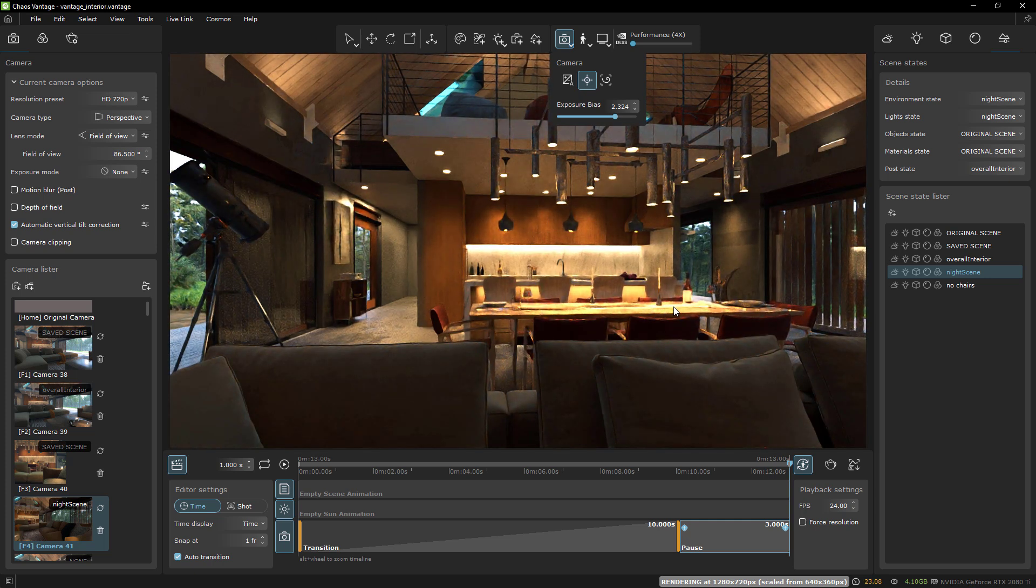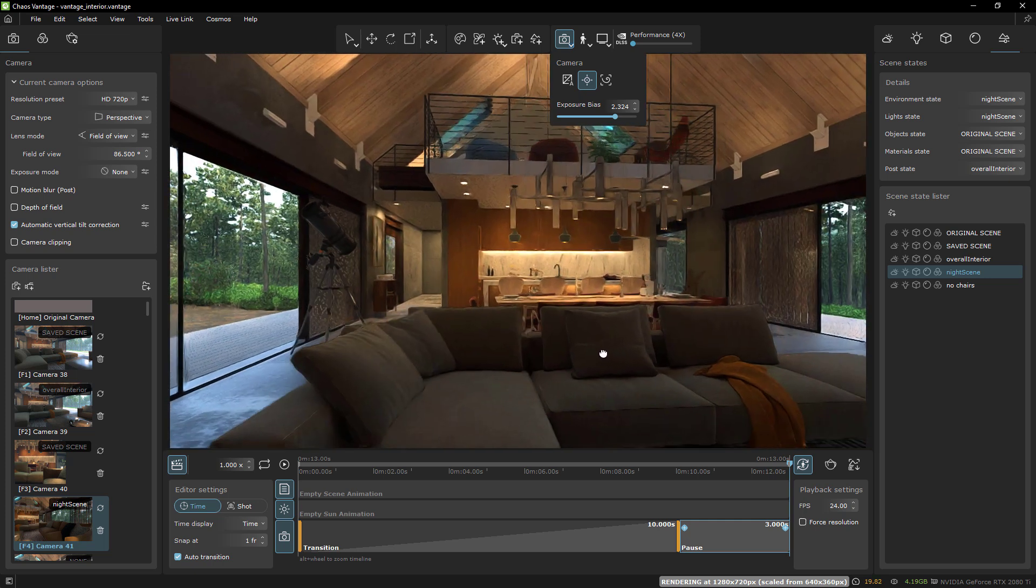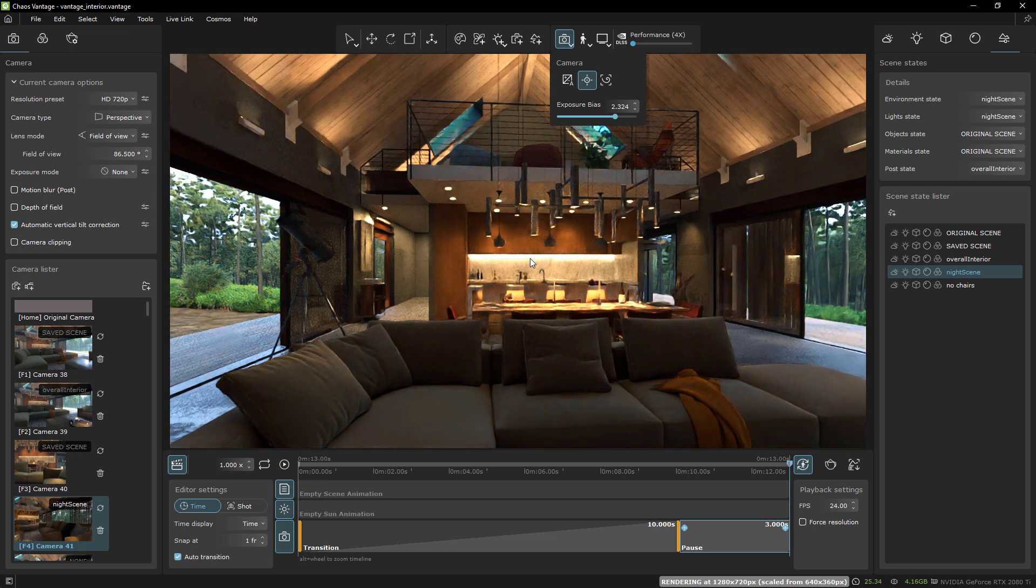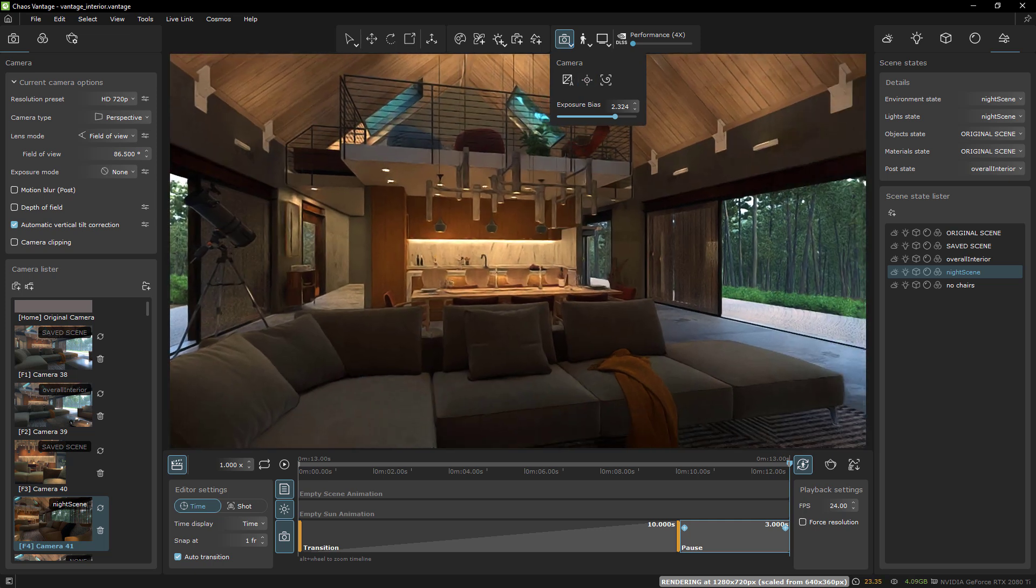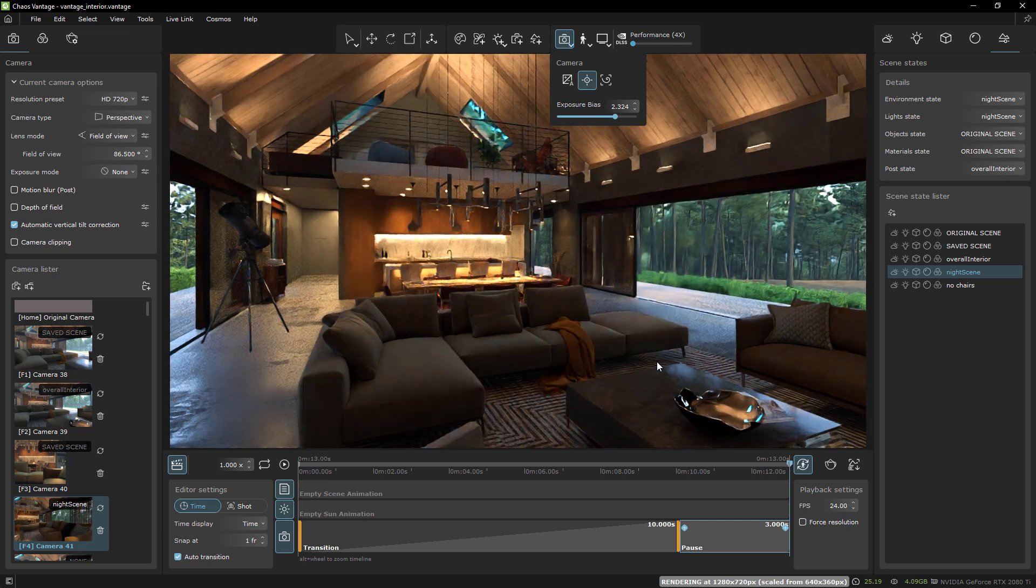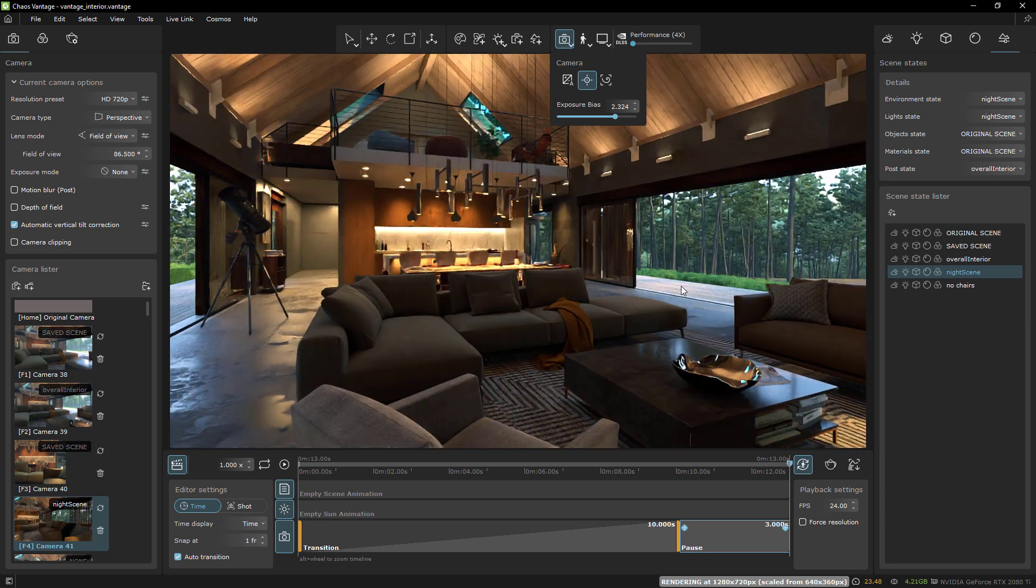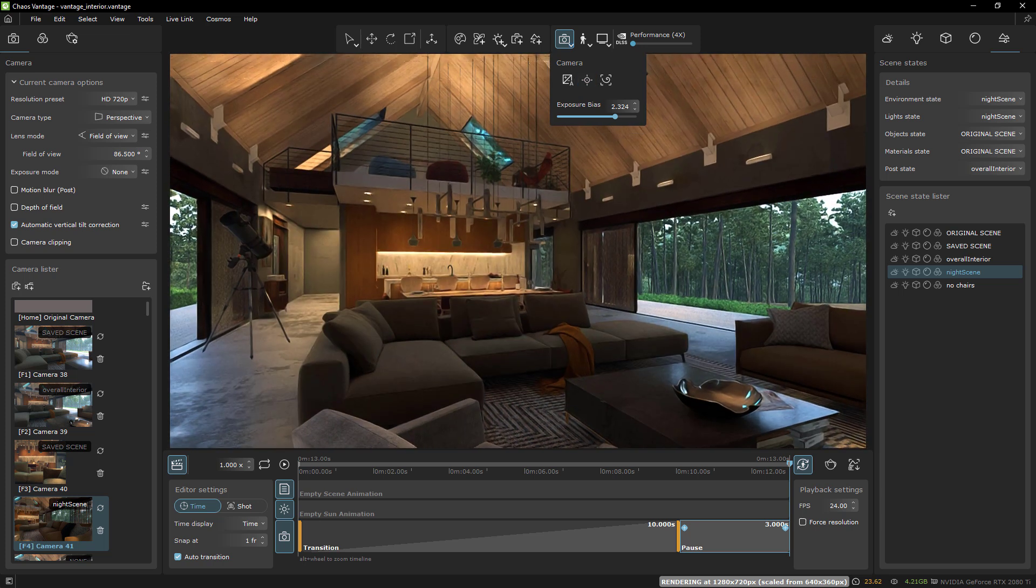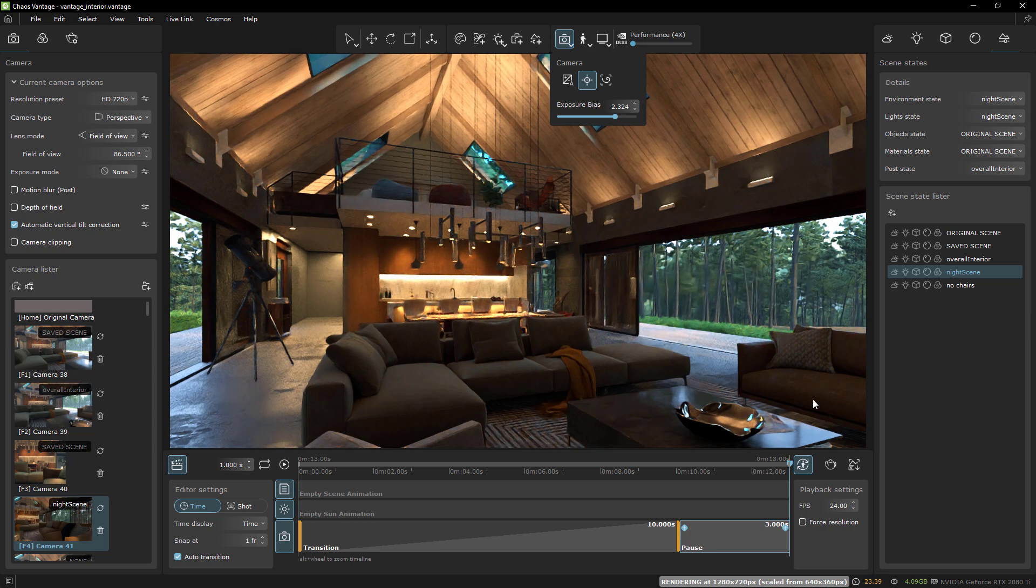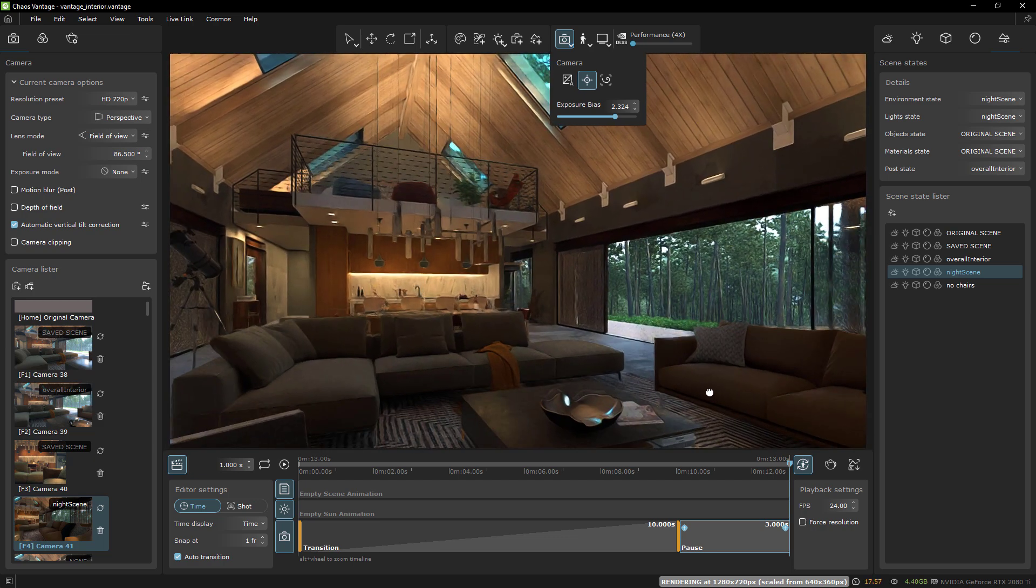I know what everyone's going to say in the comments: no displacement yet, this is worthless. Well here's a whole scene that is working in my opinion quite nicely without any displacement. And at the rate that Chaos Group is improving Vantage, I suspect that someday soon that will be integrated.